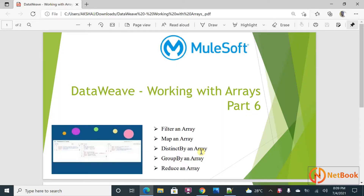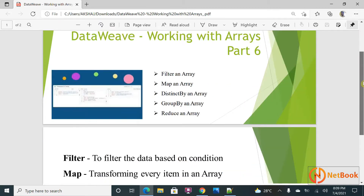Hello all, welcome to Netbook and welcome back to MuleSoft tutorials. Today I'm planning to talk about arrays in DataWeave. As part of this, I'm going to talk about filtering an array, mapping an array, distinct by an array, group by an array, and reduce an array.